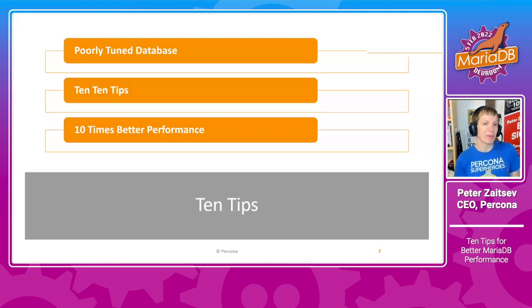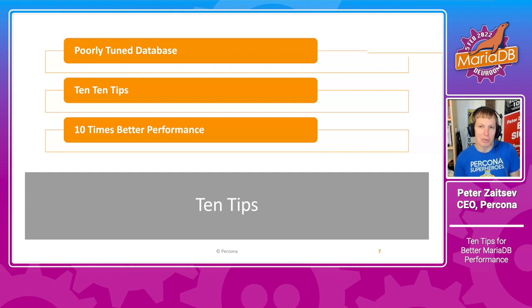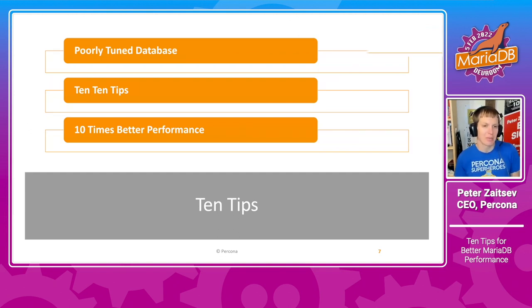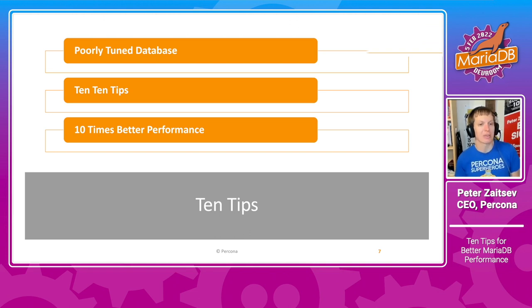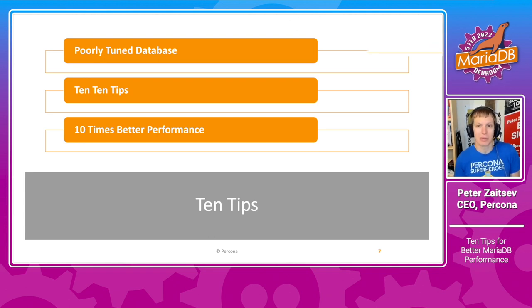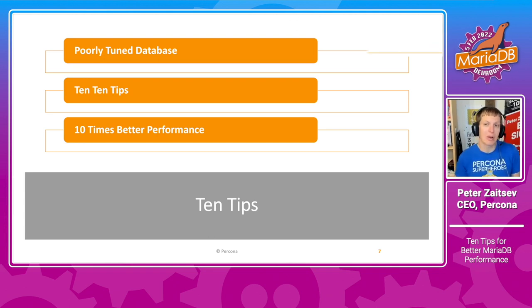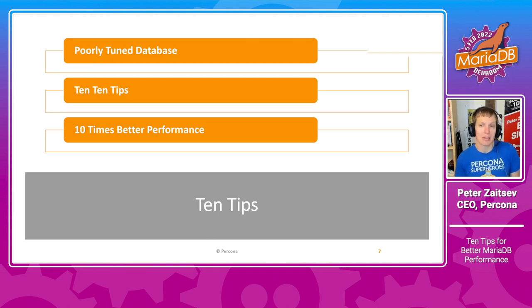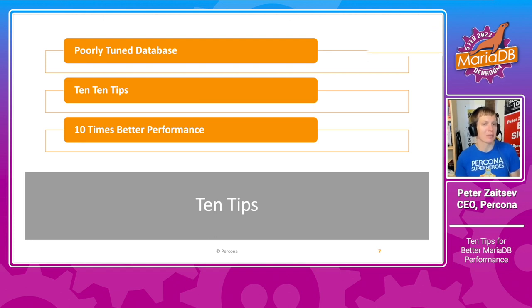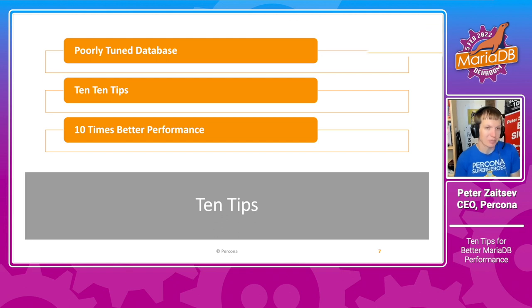So we'll focus on 10 tips in this presentation which are focused on getting your poorly tuned database, something which you would find in a case where the database is not really managed by the experts. And I would say if you apply those 10 tips, you can get 10 times better performance, or 10 times less cost, 10 times less impact to environment, right? Whatever your measure of success is.